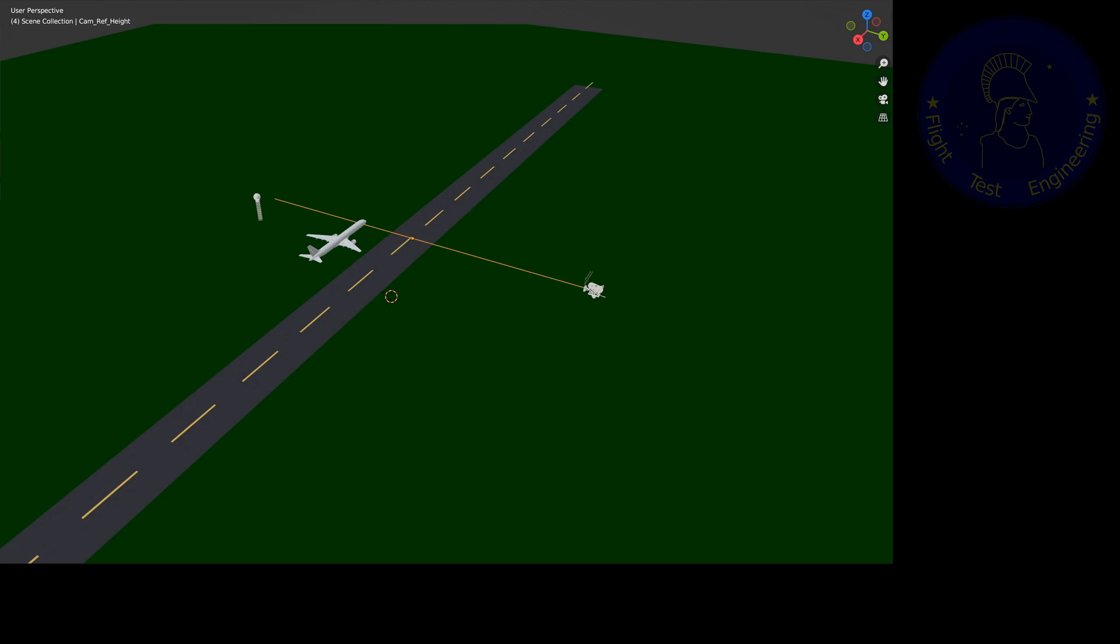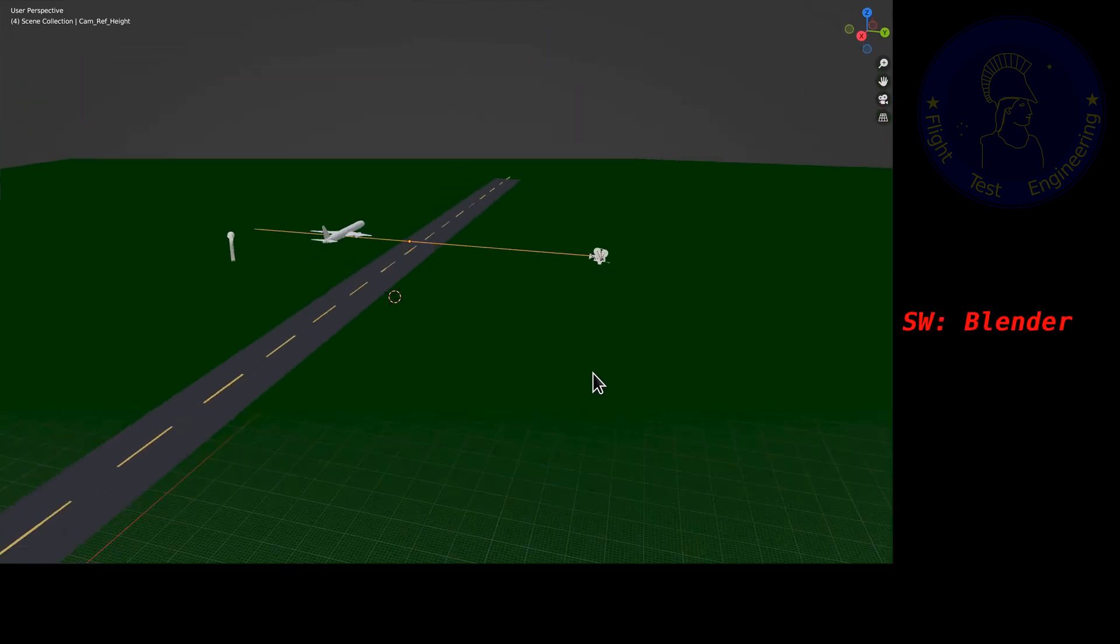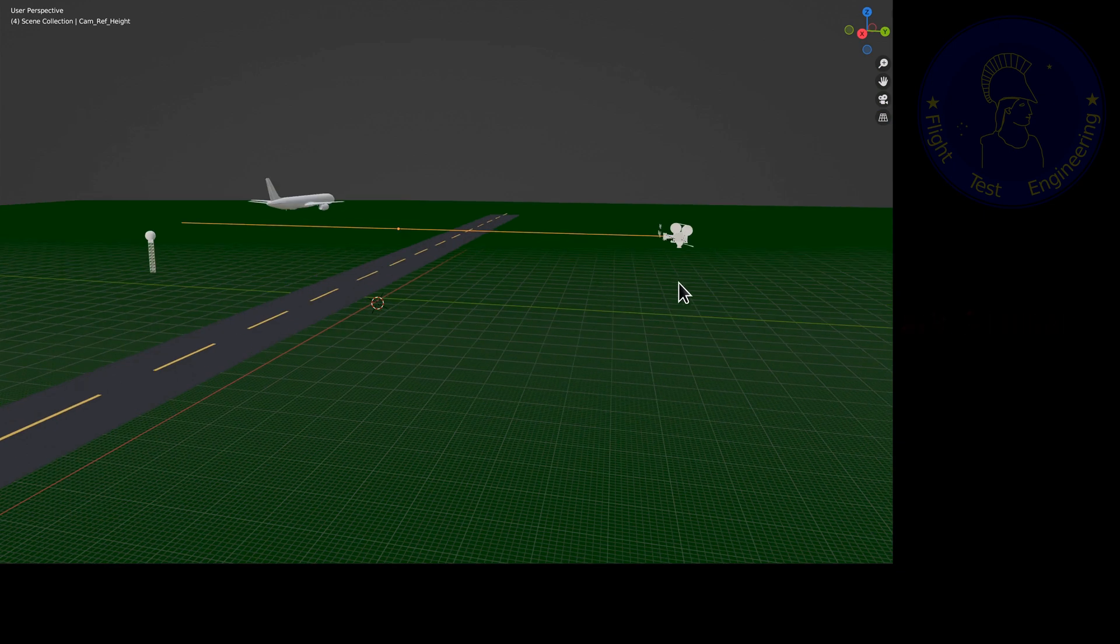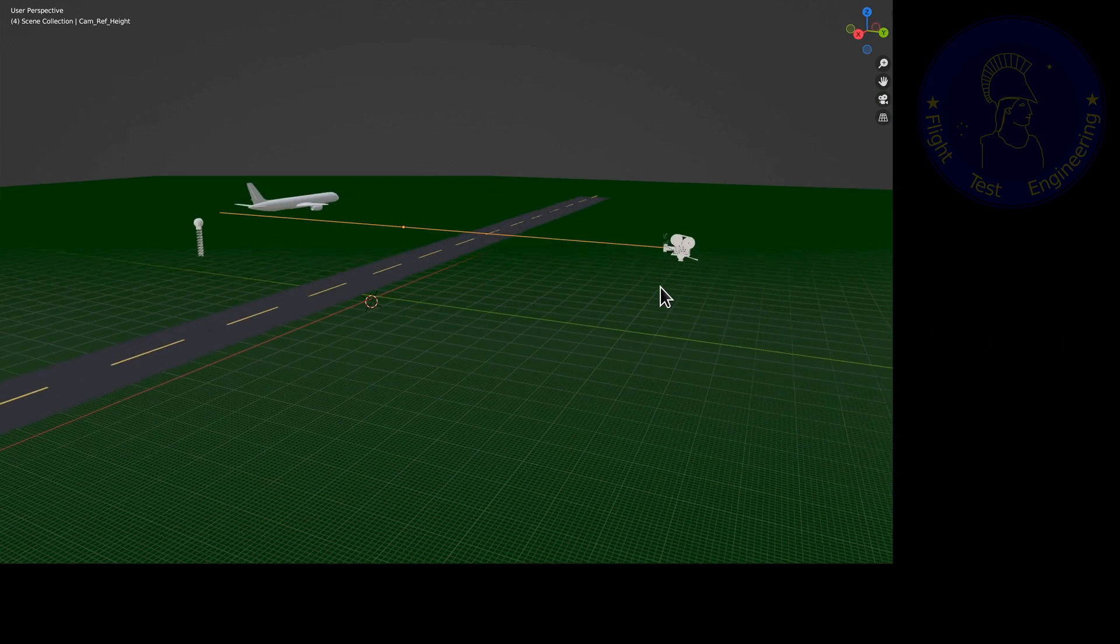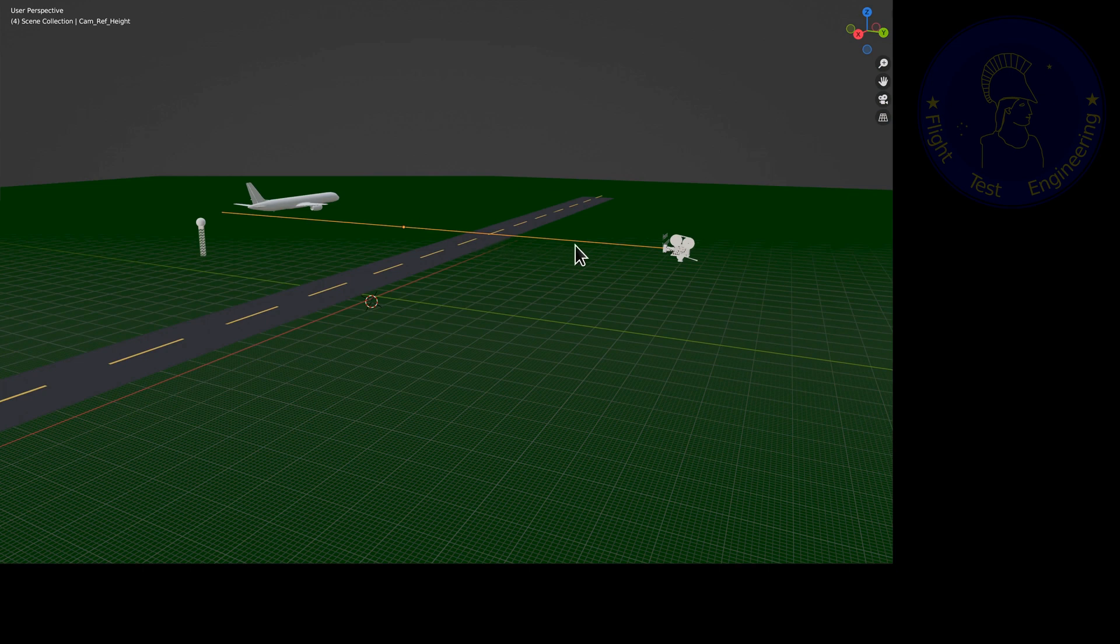On the TowerFlyby setup that I'm showing here, we have the camera placed at a known height above the runway, taking pictures of the aircraft as it flies along the runway.